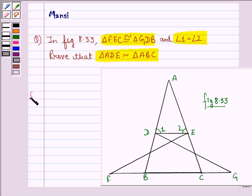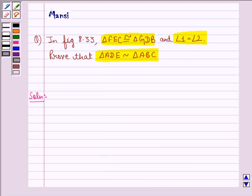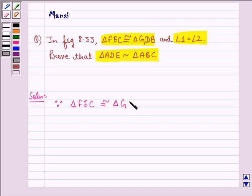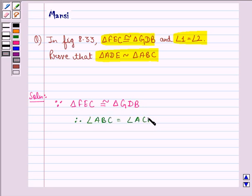So let us start with the solution to this question. Since it is given to us that triangle FEC is congruent to triangle GDB, therefore we will have this angle equal to this angle. So because triangle FEC is congruent to triangle GDB, therefore angle ABC is equal to angle ACB.